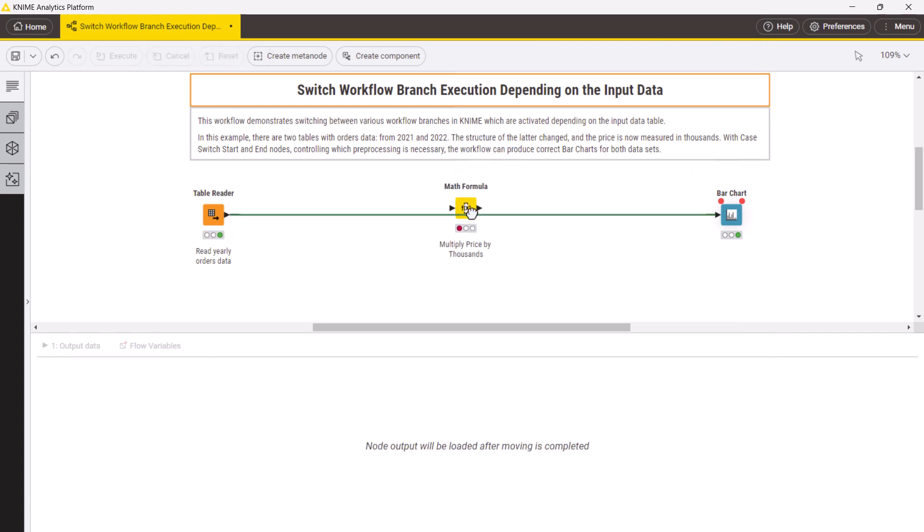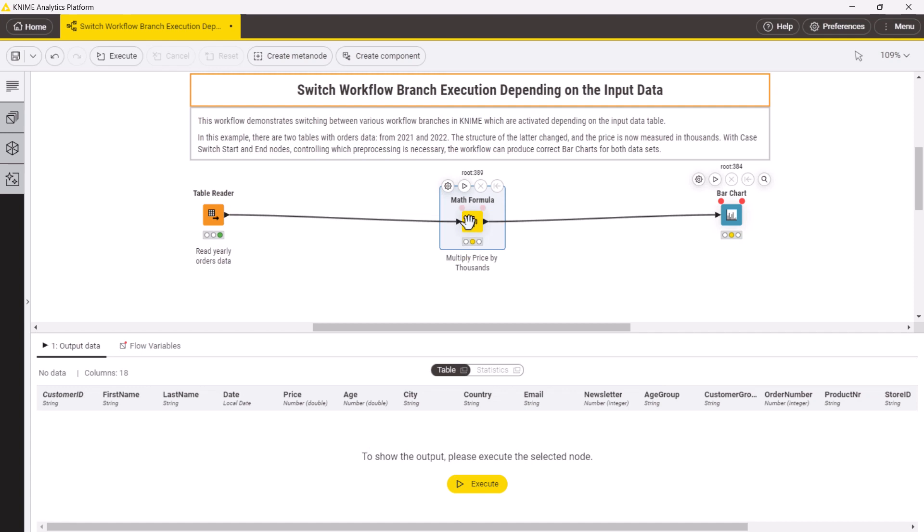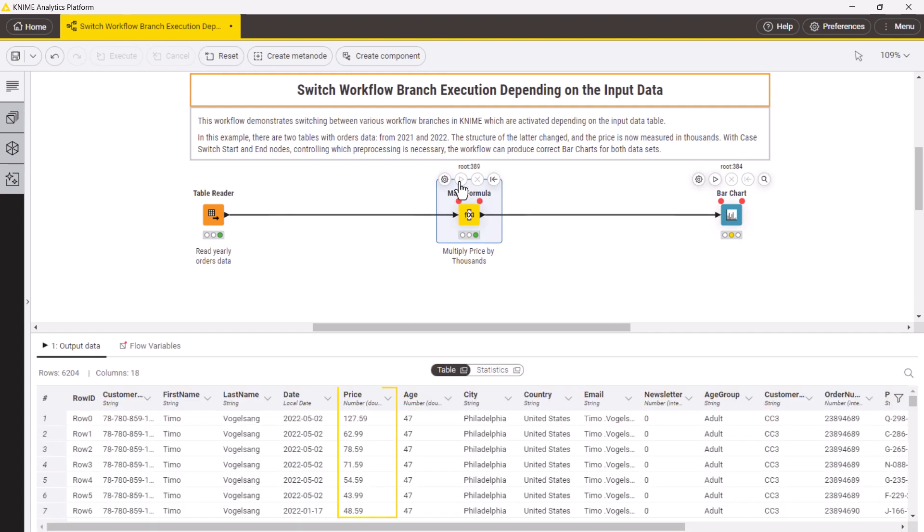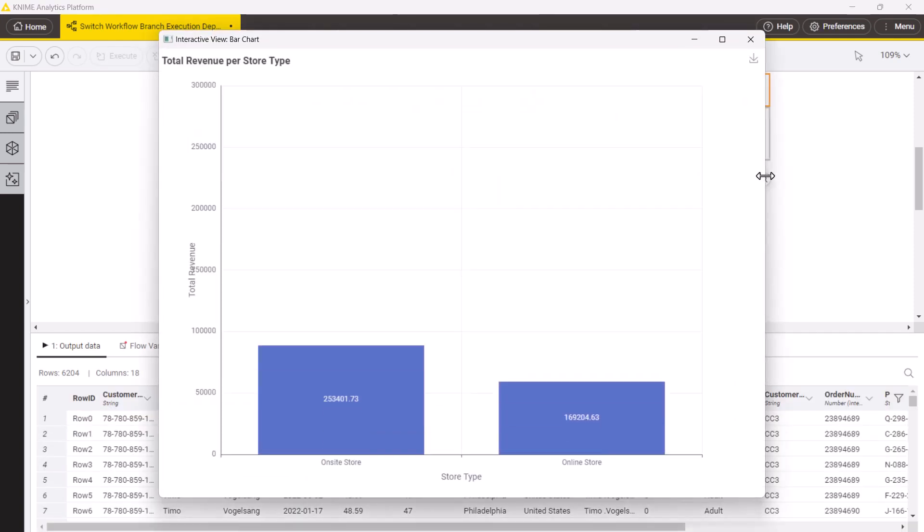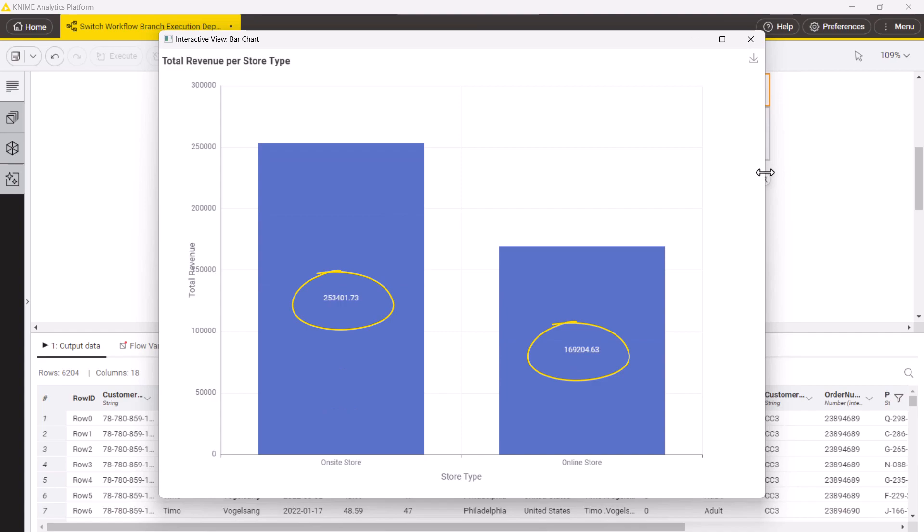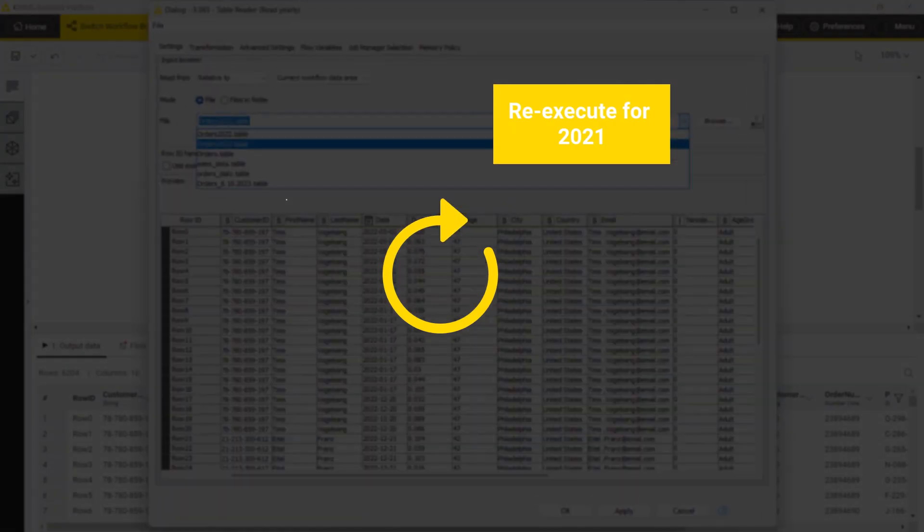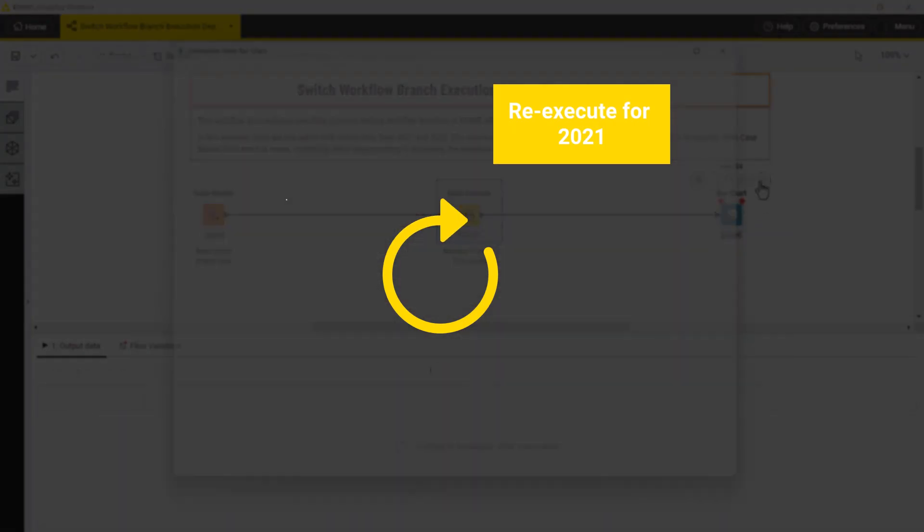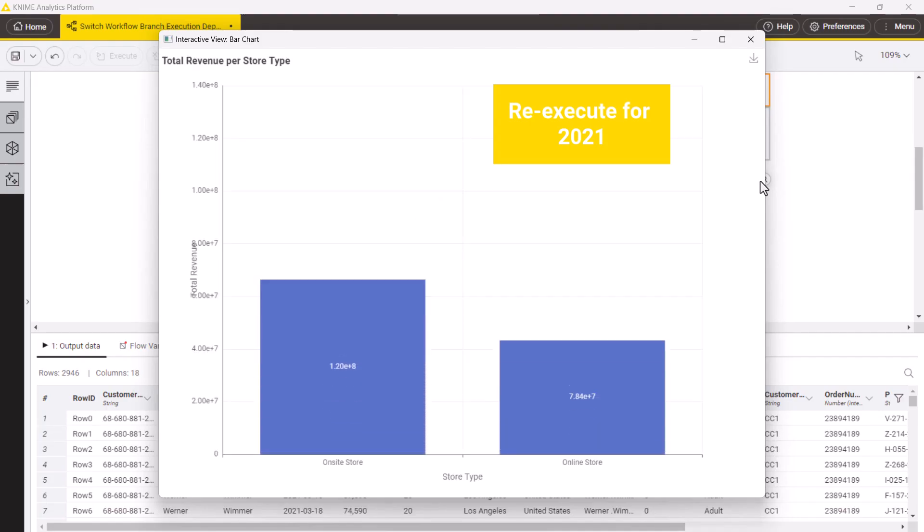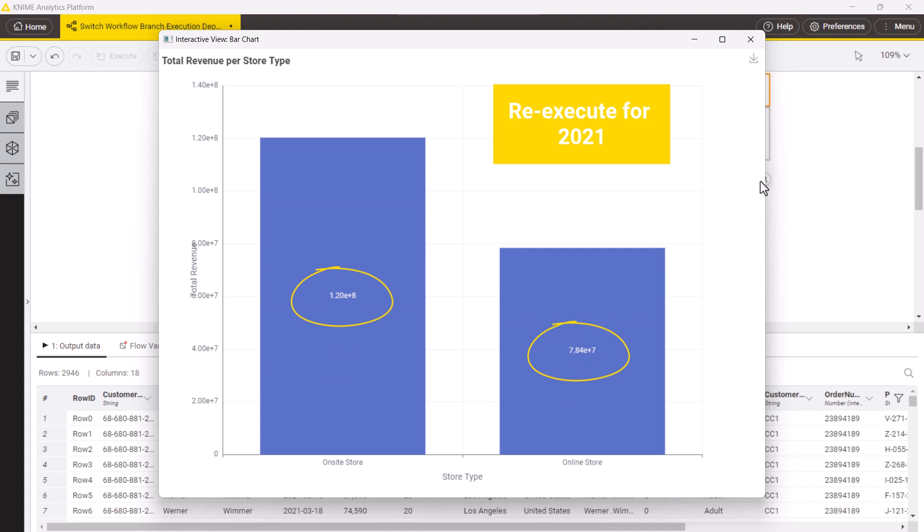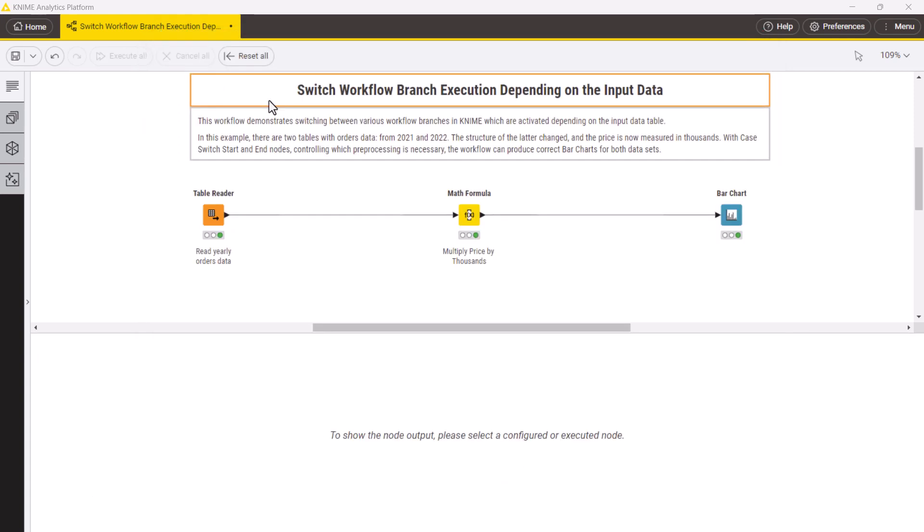So we would need to add a math formula node to multiply the price by thousand. But then the workflow won't show the correct numbers for the previous years anymore. How can you make the workflow work correctly for both data sets before and after the change?